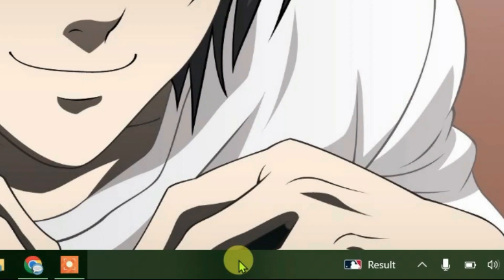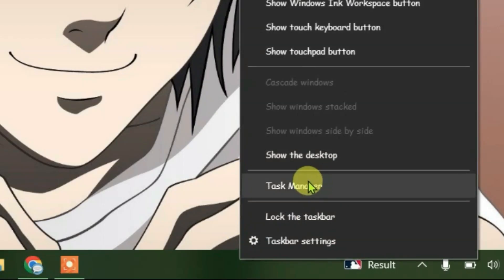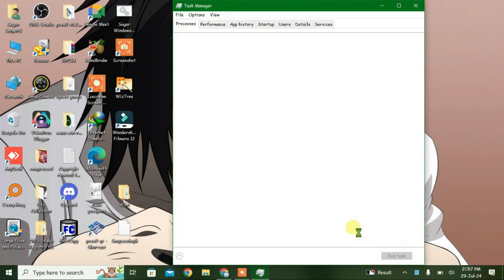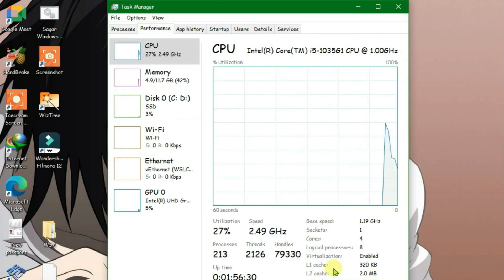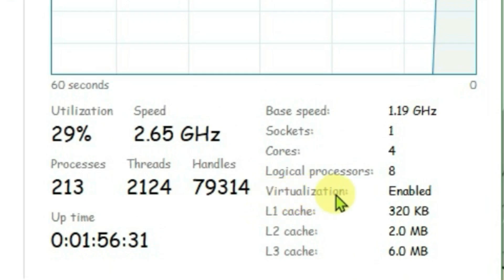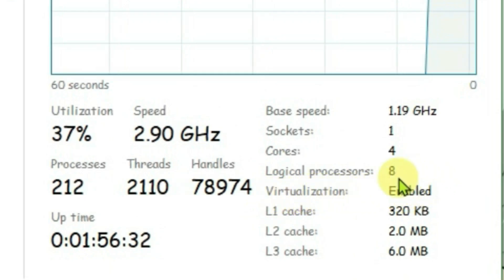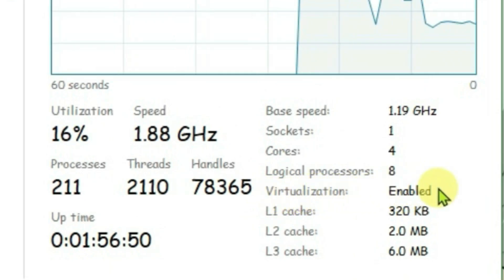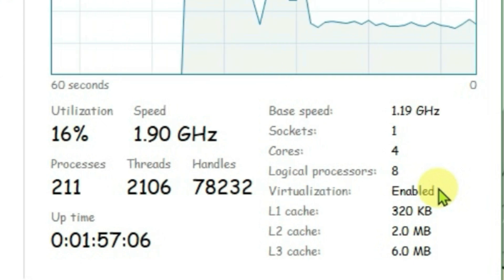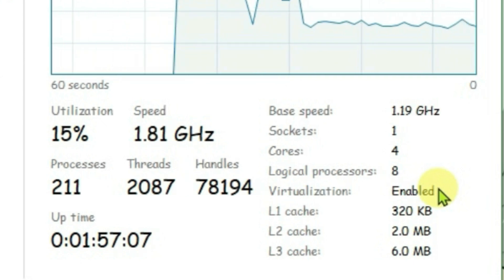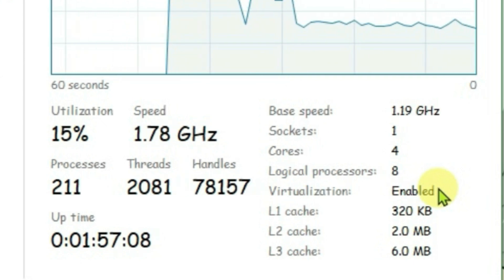The first thing we're going to do is right click on the taskbar and go to Task Manager. Now come under the Performance tab here and check if the virtualization has been enabled. It's been enabled here. If in your case it has been disabled, you have to enable the virtualization. I'll put a link in the description which will guide you on how to enable virtualization.